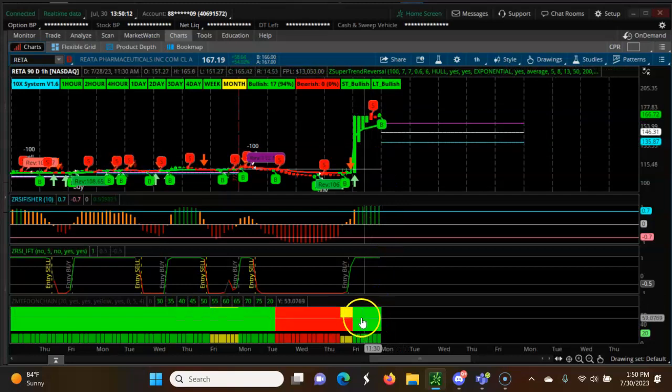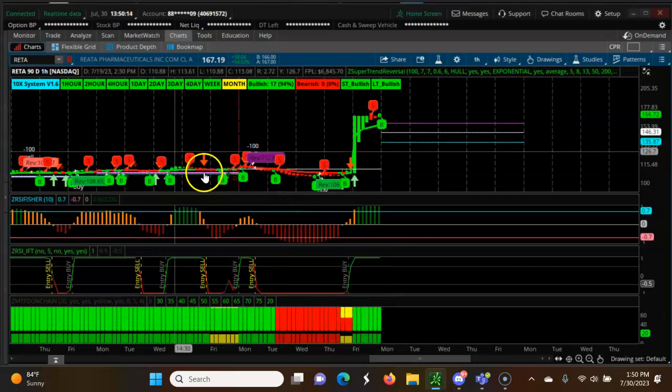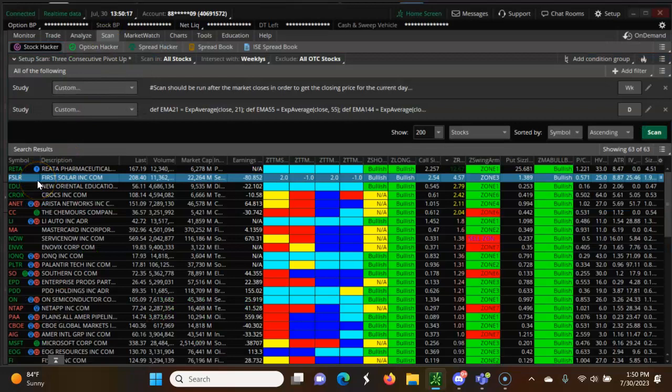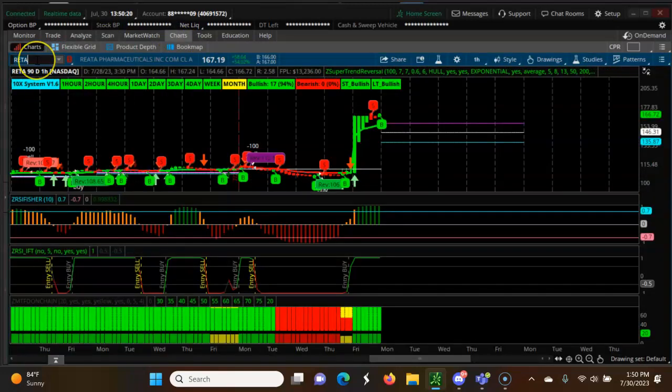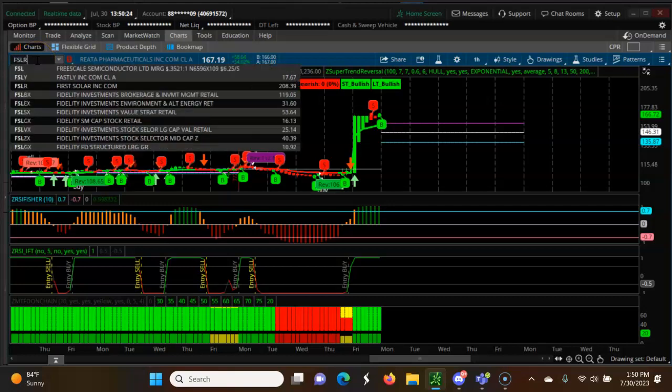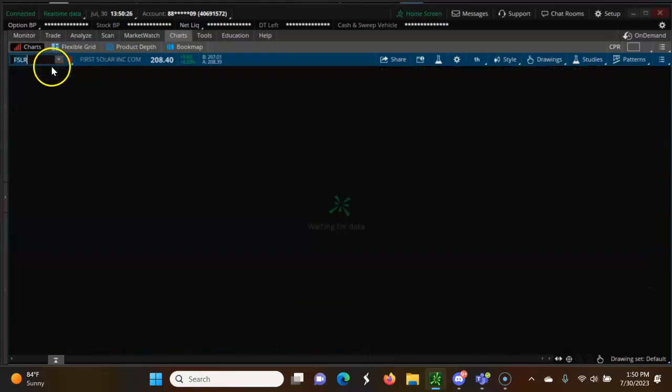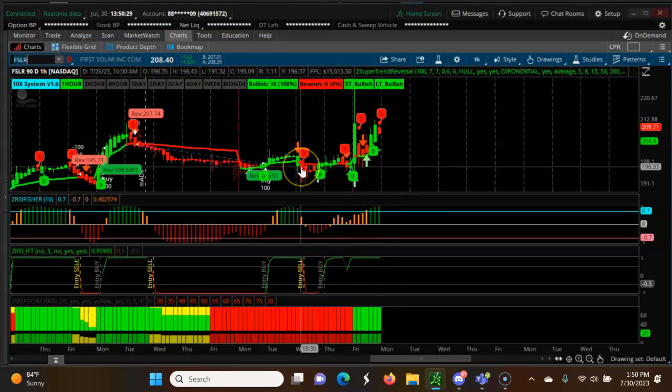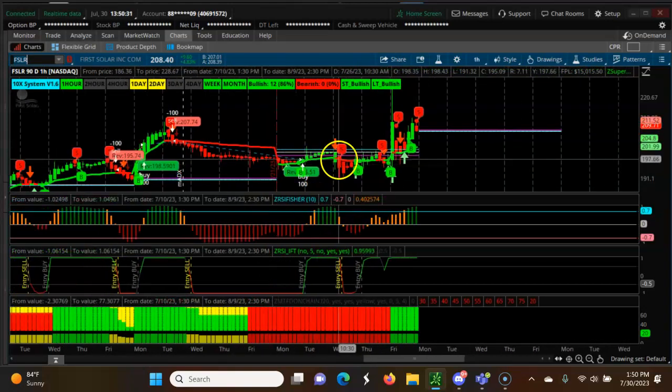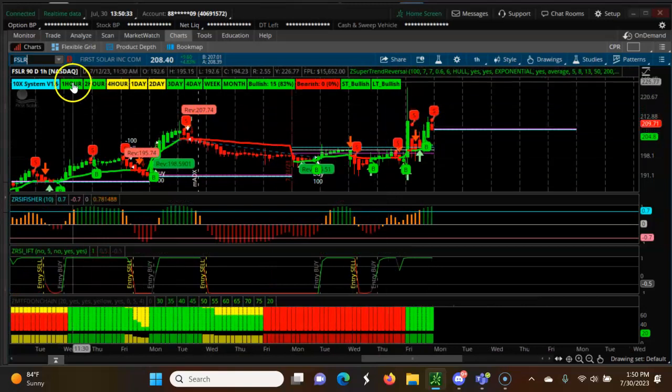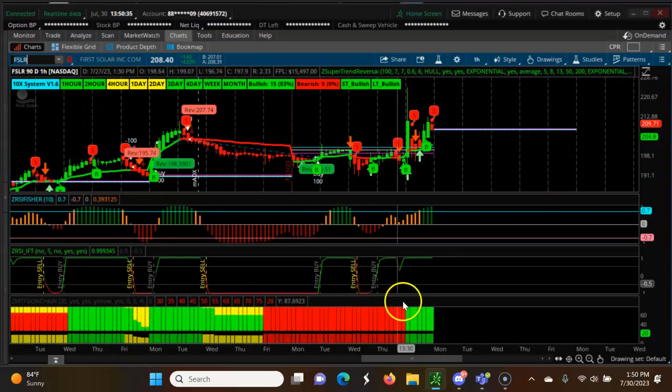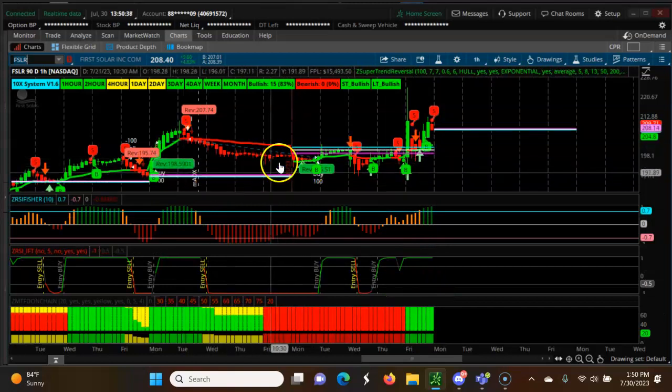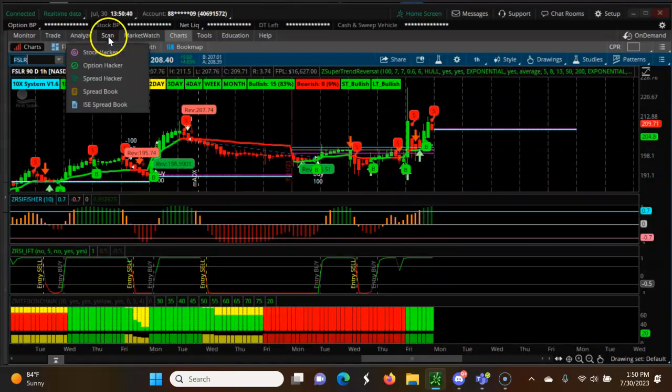Next one is FSLR, First Solar. Let's see how it is. Same thing, you can see a narrow CPR all bullish across the board. There are some bullish, FSLR is next one which is bullish, volume also is supporting.